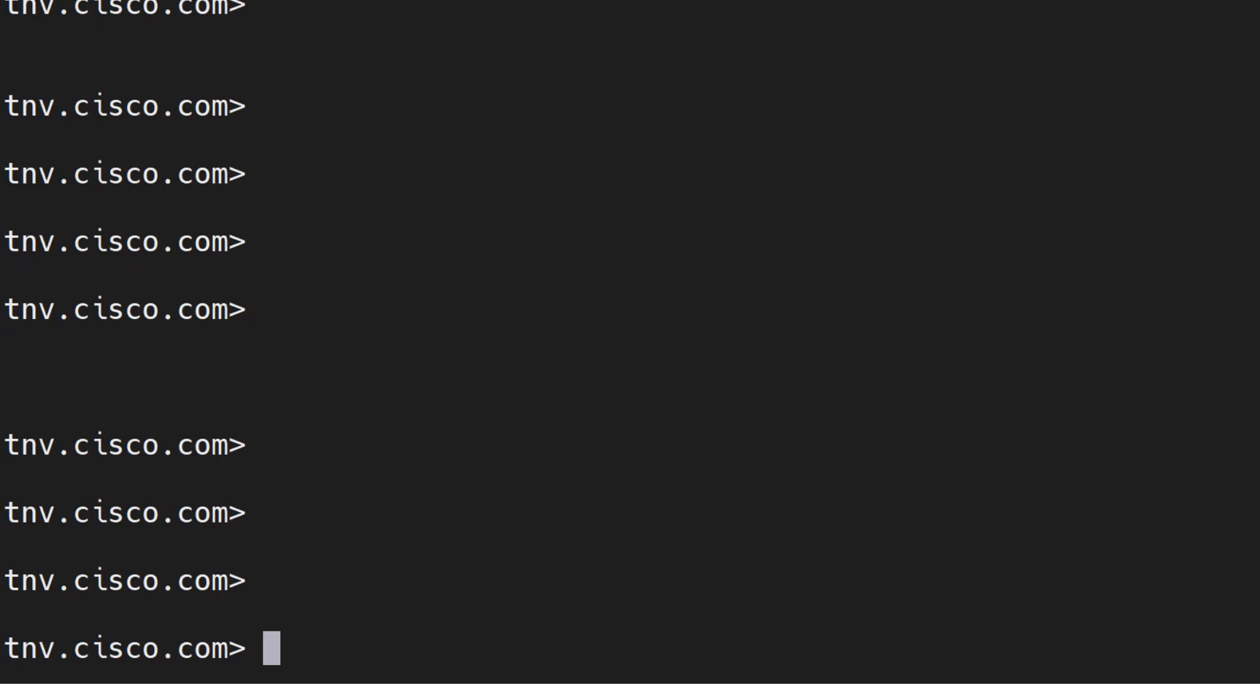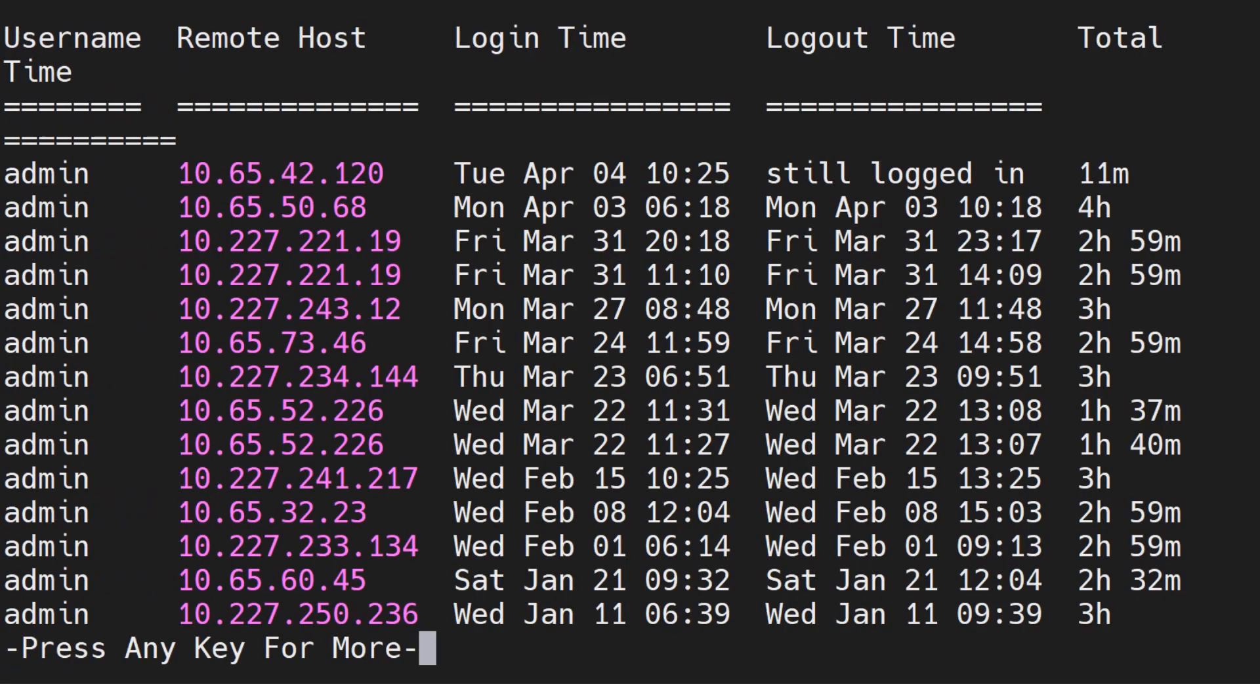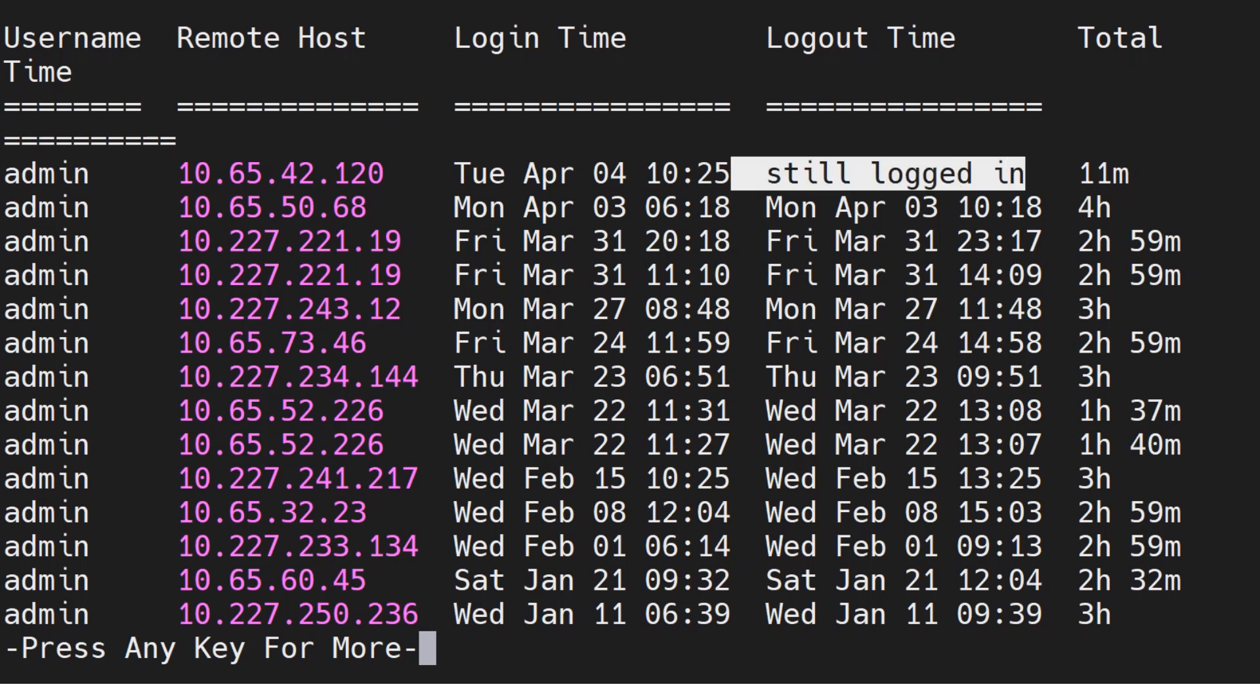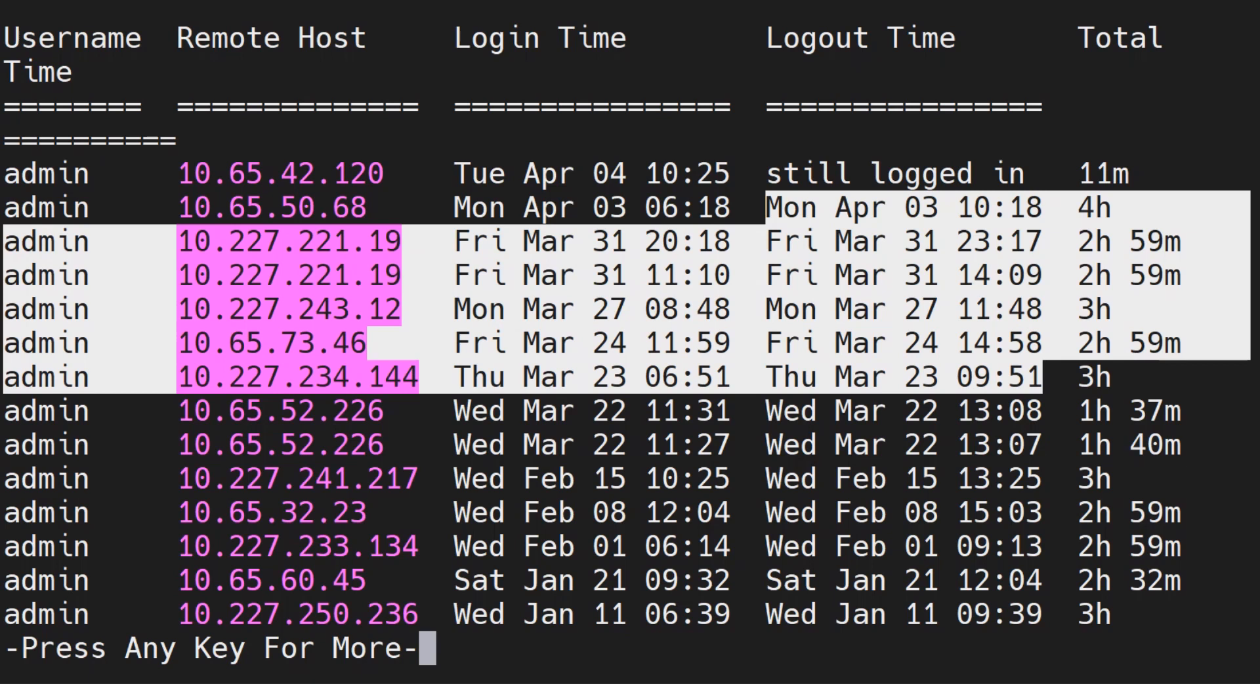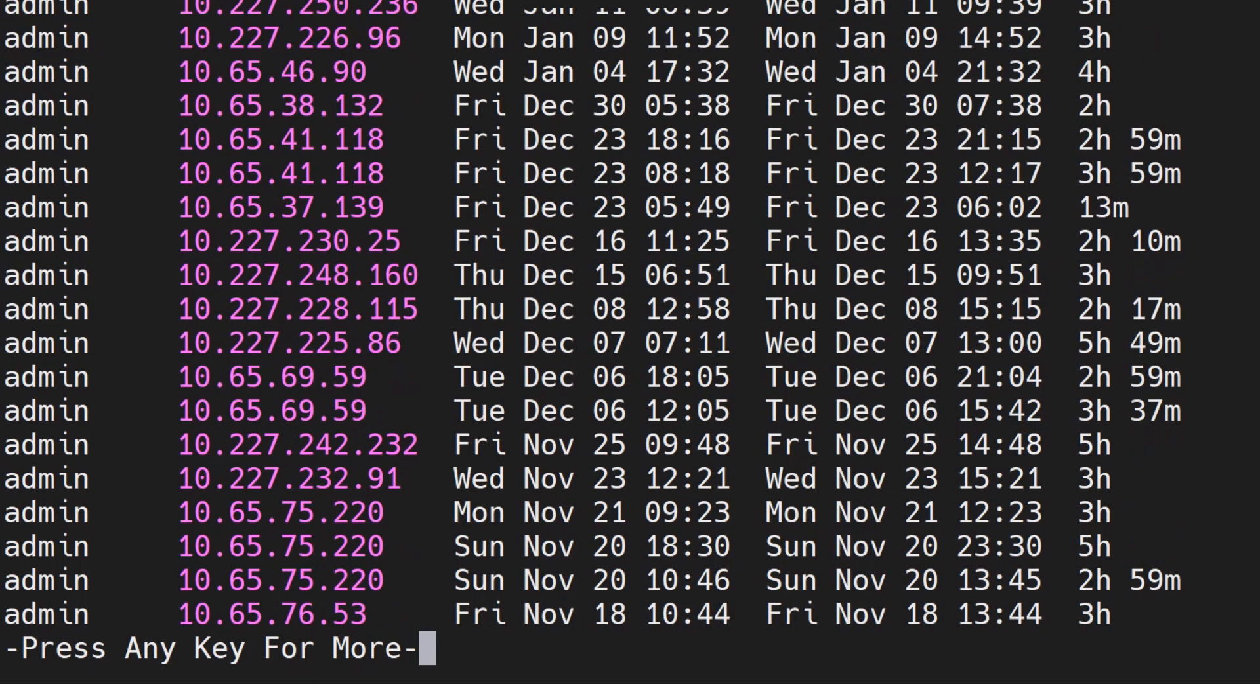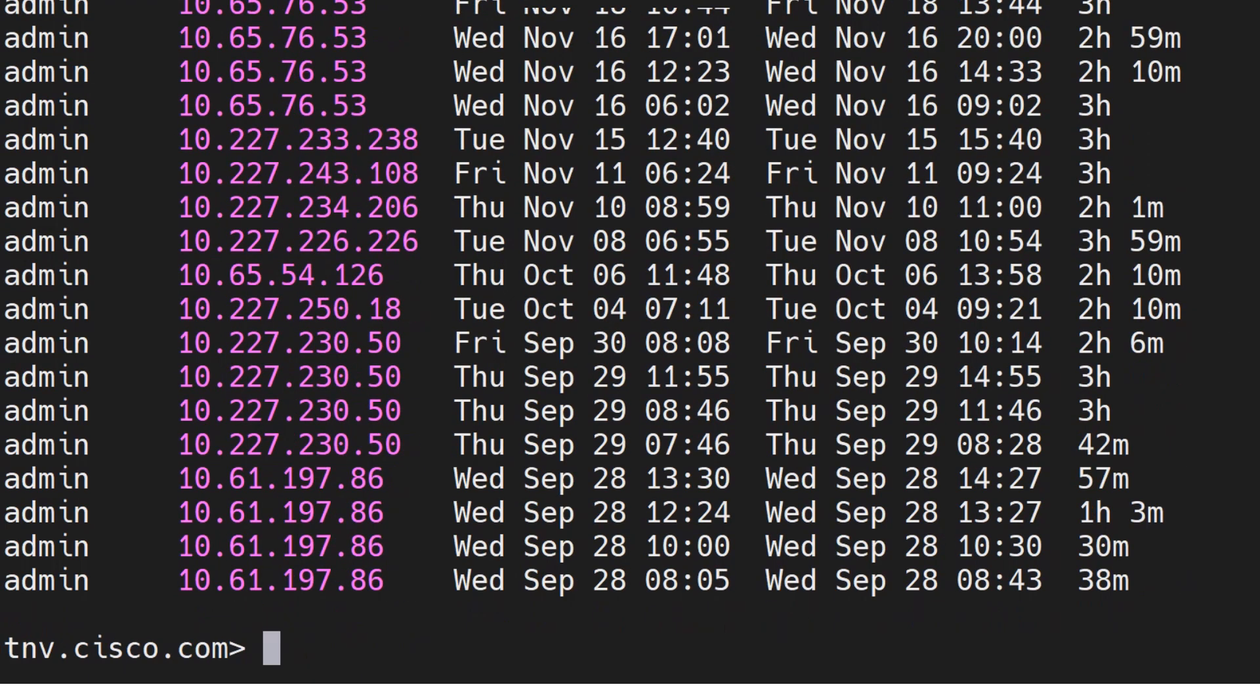The first command I want to talk about is the last command. When you run this command, it tells you the users that are logged in to the appliance and the recently logged in users as well. The first one shows still logged in and the other ones are previous entries, so it's going to show you all the users that have logged in.